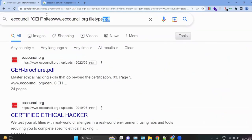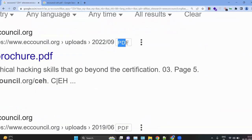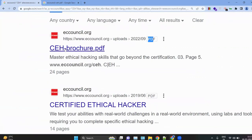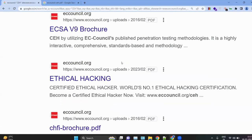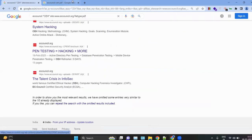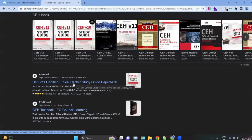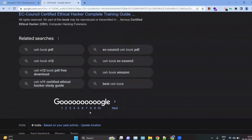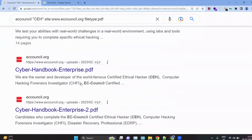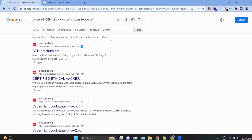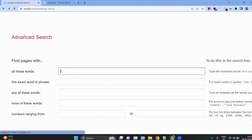With this dork, you will only get PDF results from the EC-Council website related to CEH. You can see PDFs like 'CEH Brochure' and other EC-Council PDFs in the results. However, notice we only get five to six search results — that's the benefit of using Google Dorks to filter search results precisely.